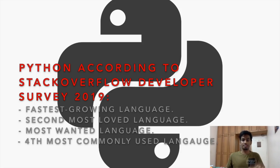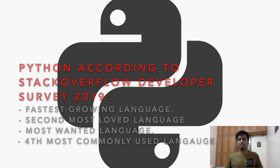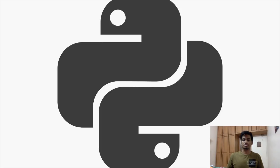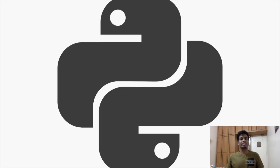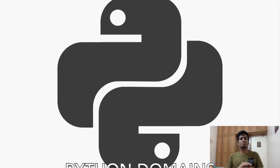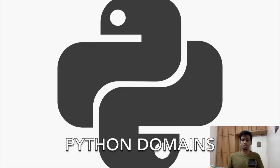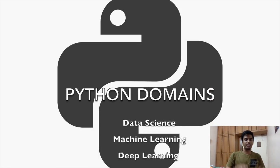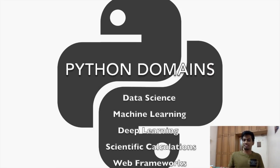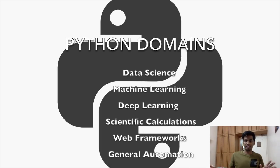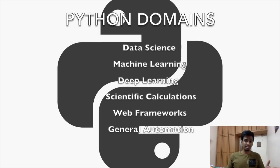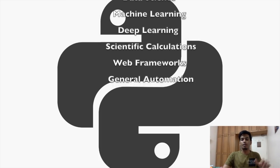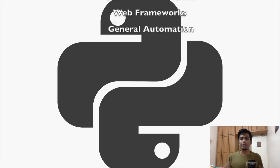And for this very reason, countless startups and corporates are using Python to develop IT solutions. It is a general-purpose, dynamically-typed programming language and has captured multiple domains to itself, some of which include the ever-famous data science and machine learning, deep learning, scientific calculations, web frameworks, and automation.